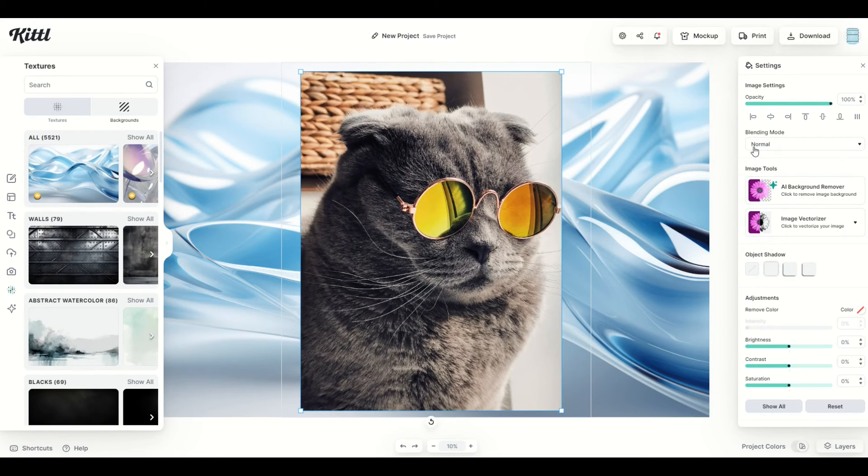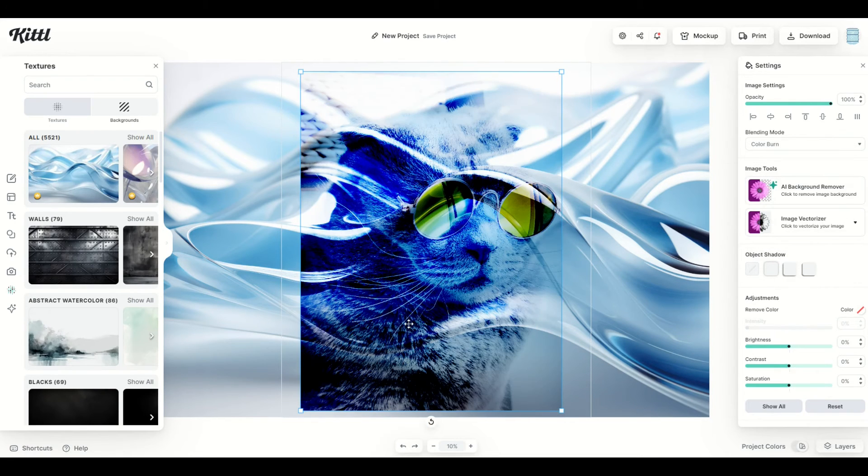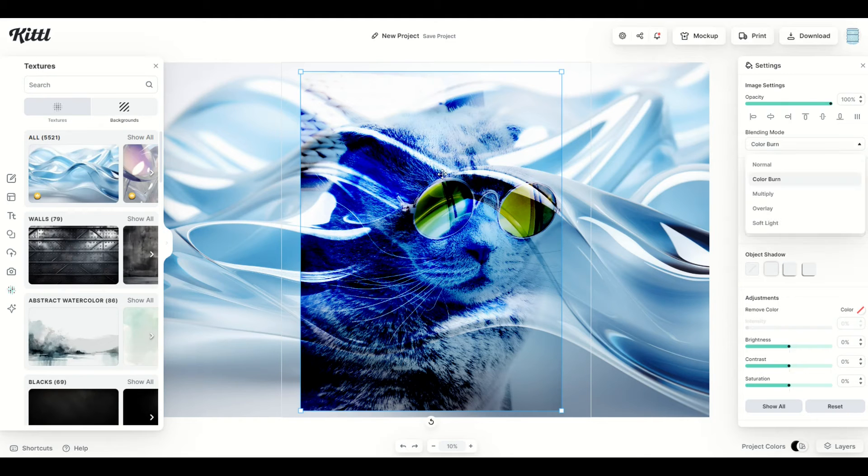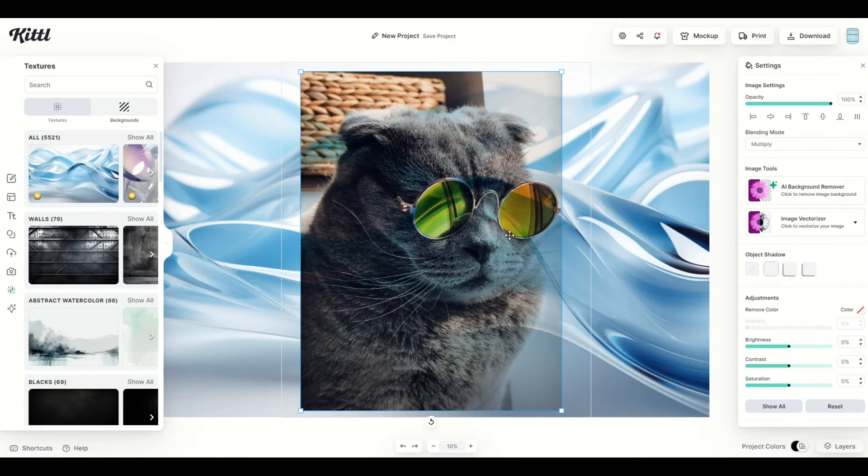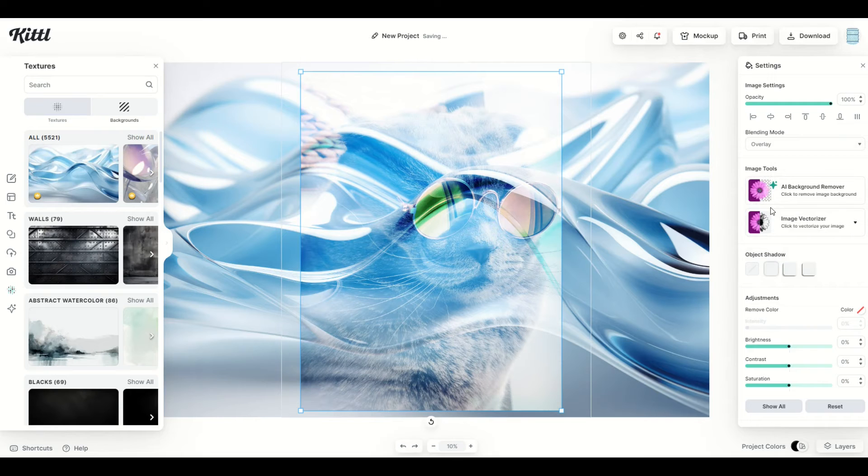Now when I do the blending mode, and I go say color burn, for example, he's blending into the background. And now you can toggle through the different blending modes. Color burn, multiply, overlay, there's all sorts of really funky designs that you can do.